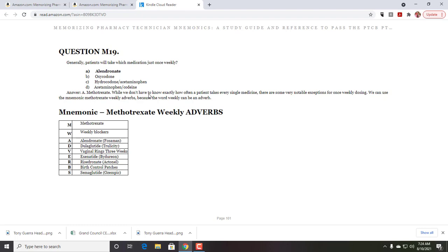And an adverb, A-D-V-E-R-B-S, is a word that describes a noun. But more importantly, weekly is actually an adverb. Okay. So it can be two different things, but weekly is an adverb. And what we're going to do with weekly is say, okay, well, these are the drugs that are going to be weekly. And we see, all right, methotrexate, weekly.